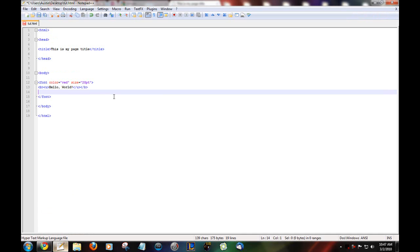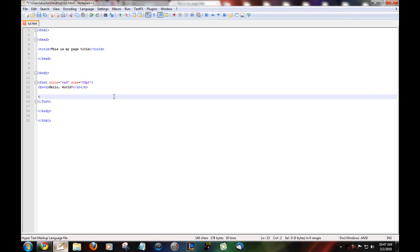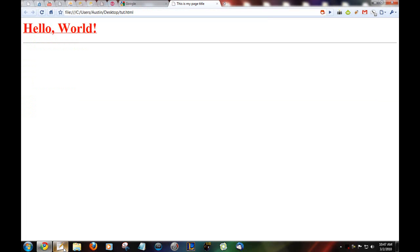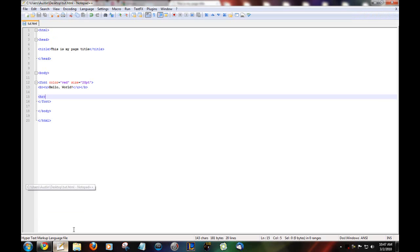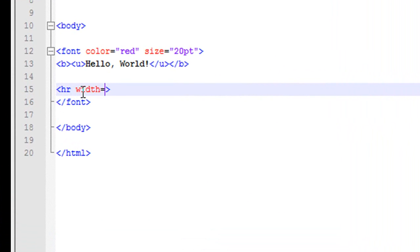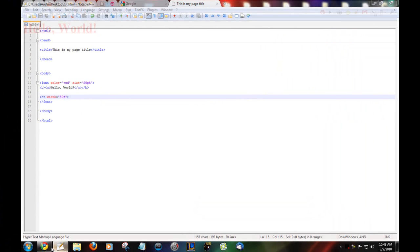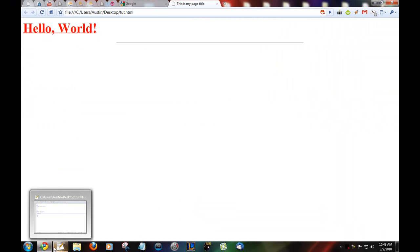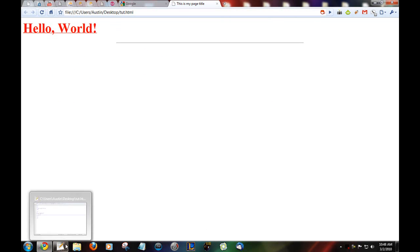Say you want to add a line. Just a plain line across the page. There. Now, say you want to set the width of that line. Width equals 50%. So, it goes. It's just there.